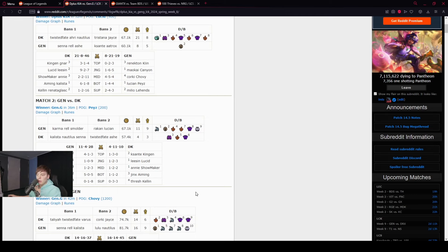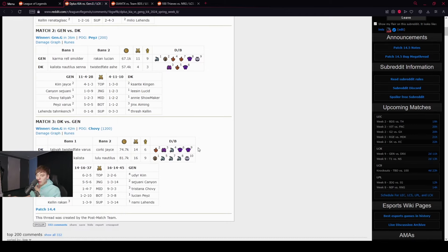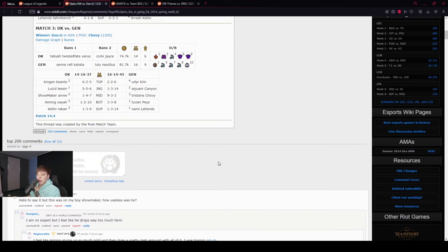That's so good. That's so good. Showmaker. Wait, Showmaker played Annie three games in a row. That's actually so sick.